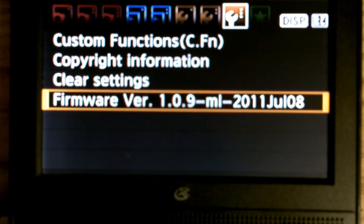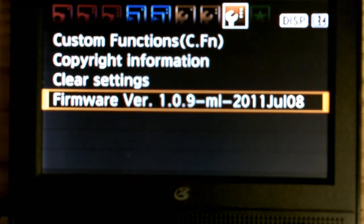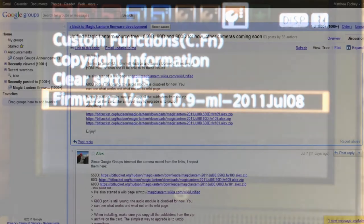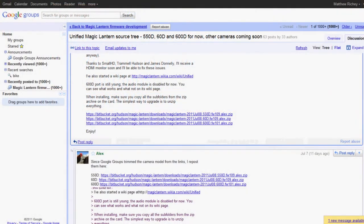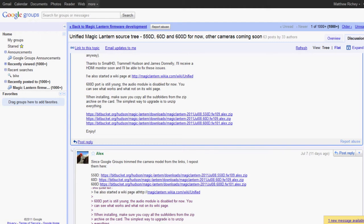Next thing you're going to need to do is head over to link number 2 in the description and download the latest Magic Lantern build, which is July 8th. Download that to your desktop so it's pretty easy to find.